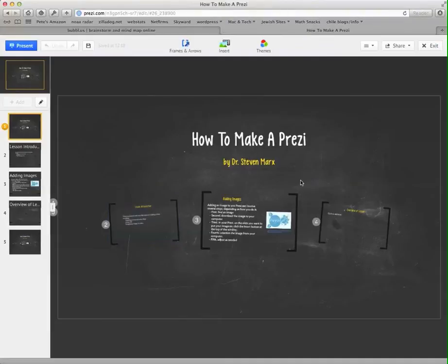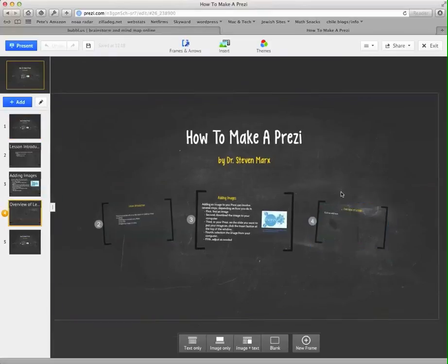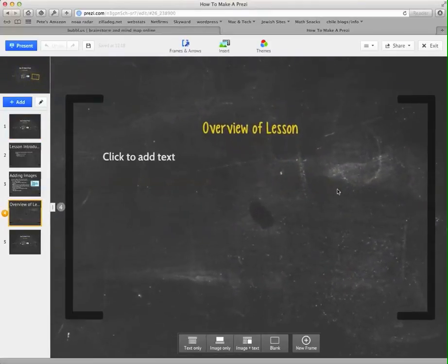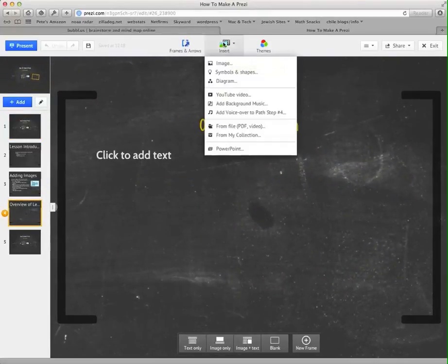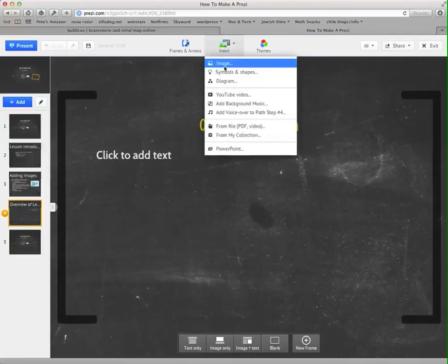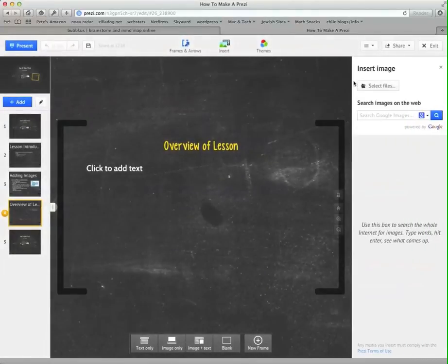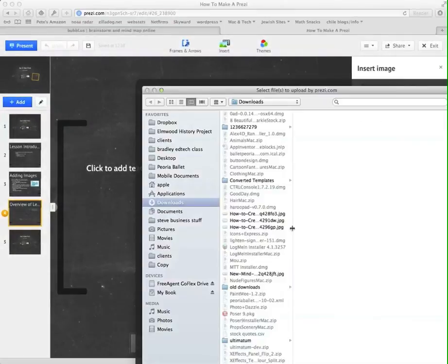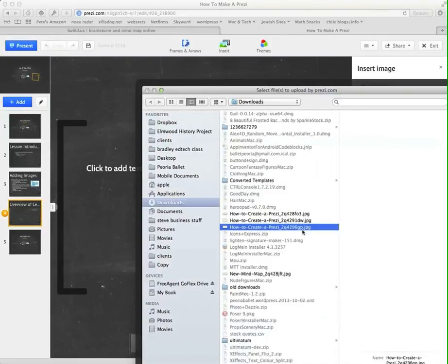OK. And then I'm going to go to my Prezi. I'm going to go to the slide where I want to place this. Go up to Insert and Image. Select Files. And I've done this a few times. So I want to find my most recent one,